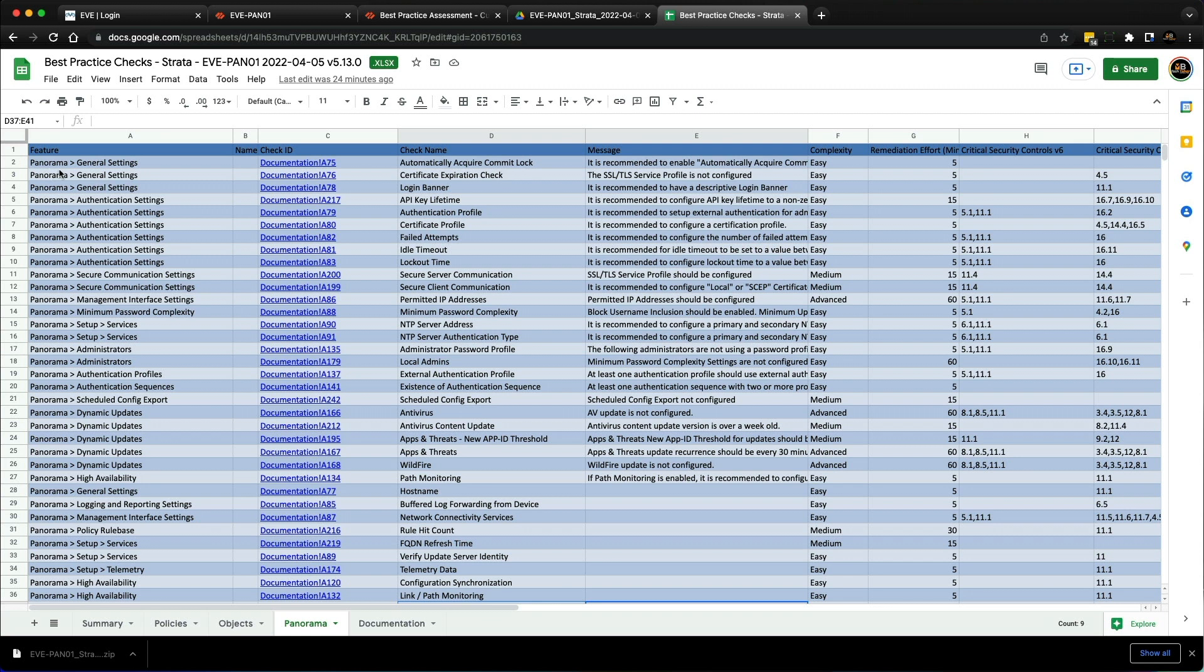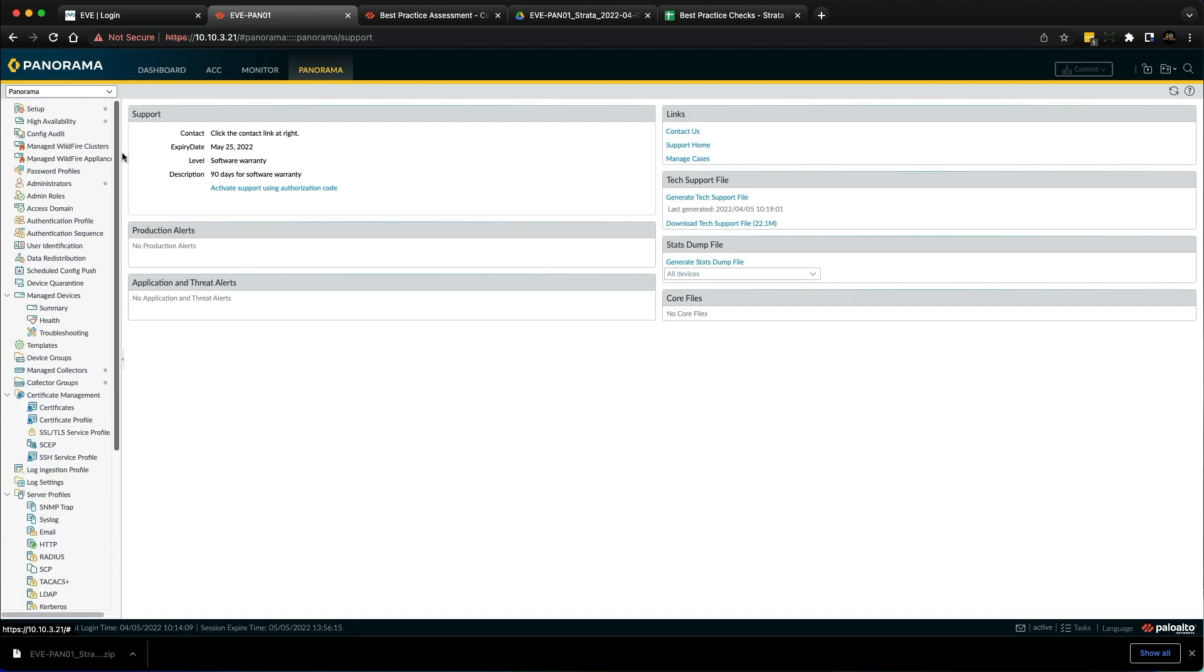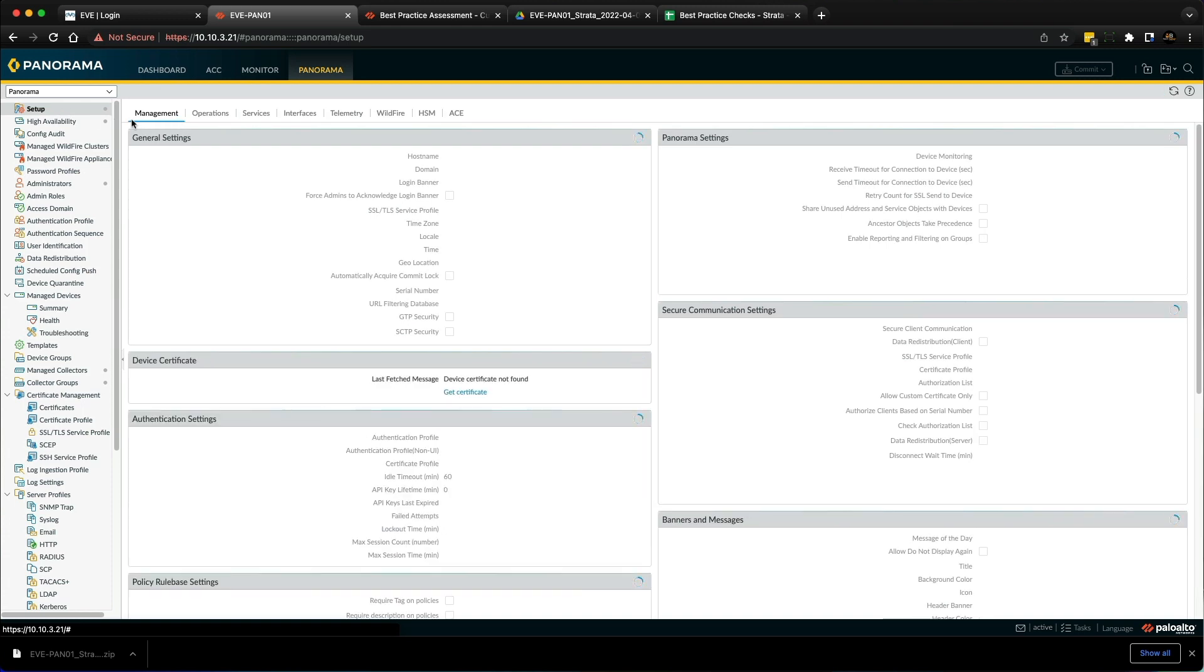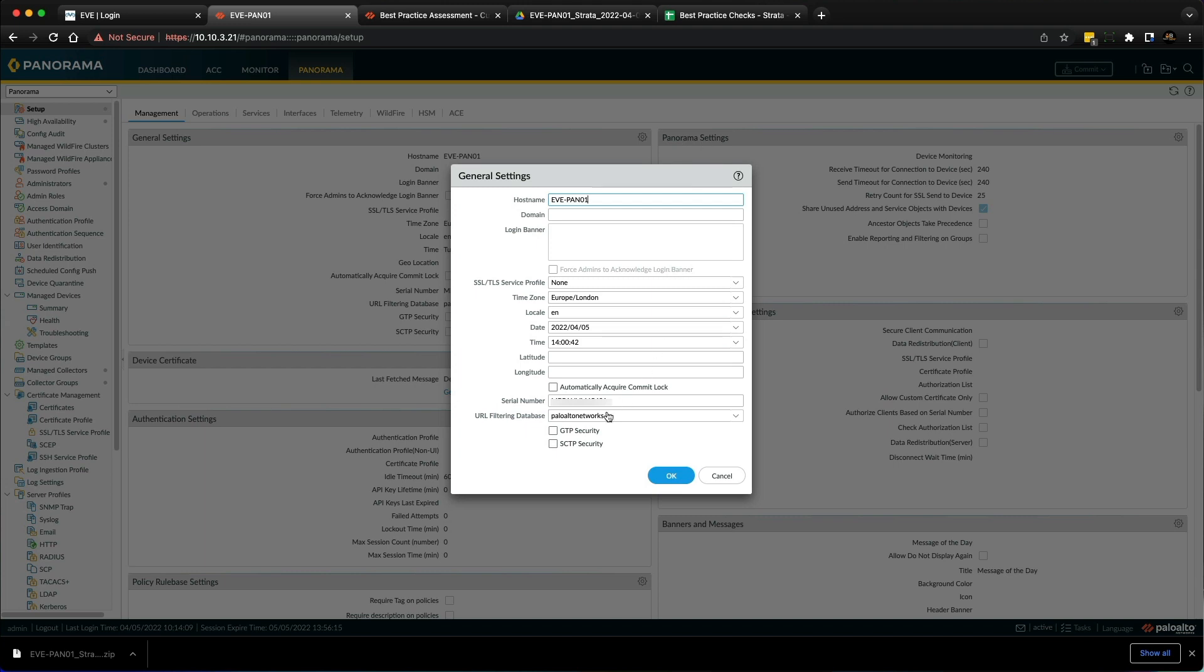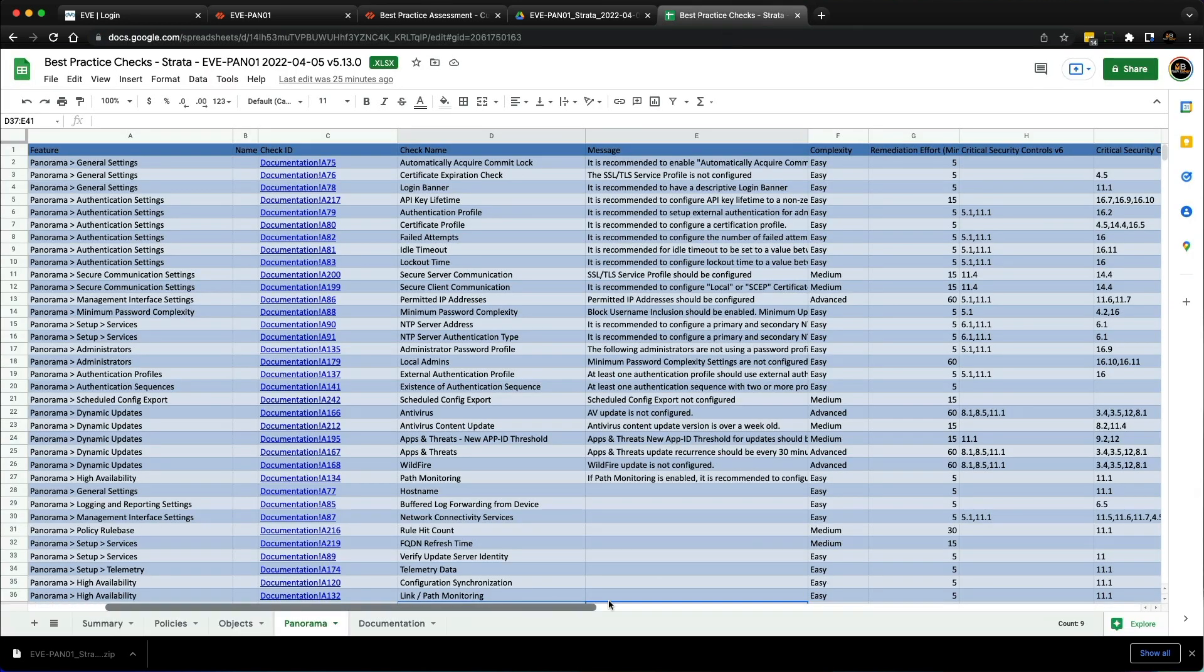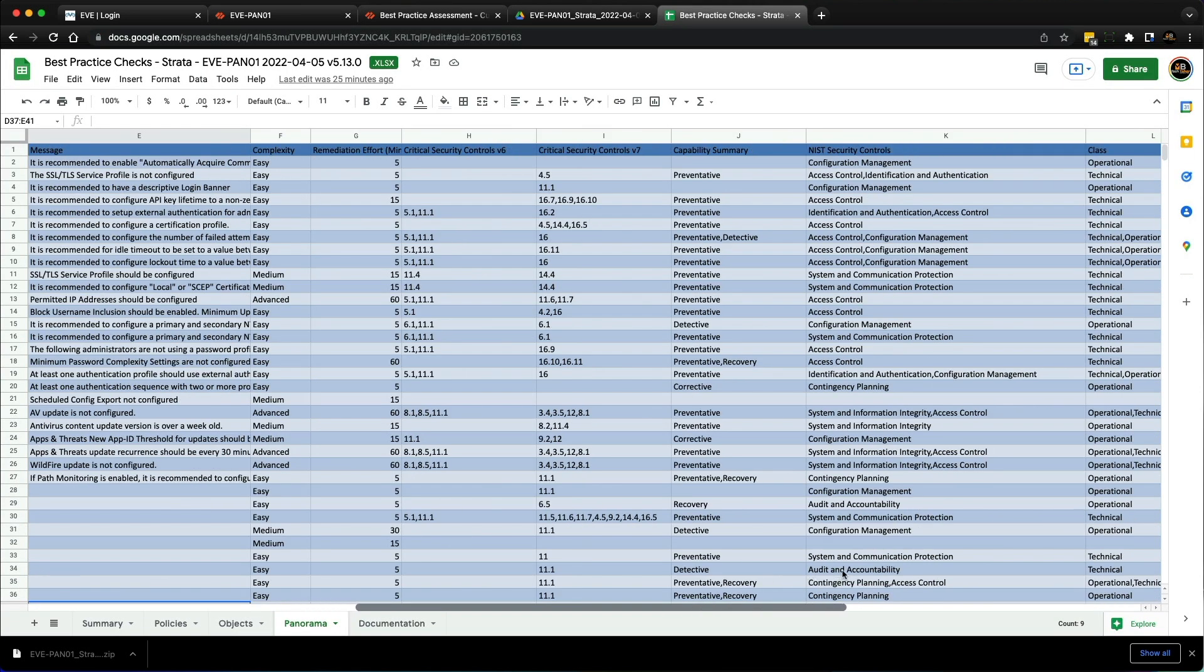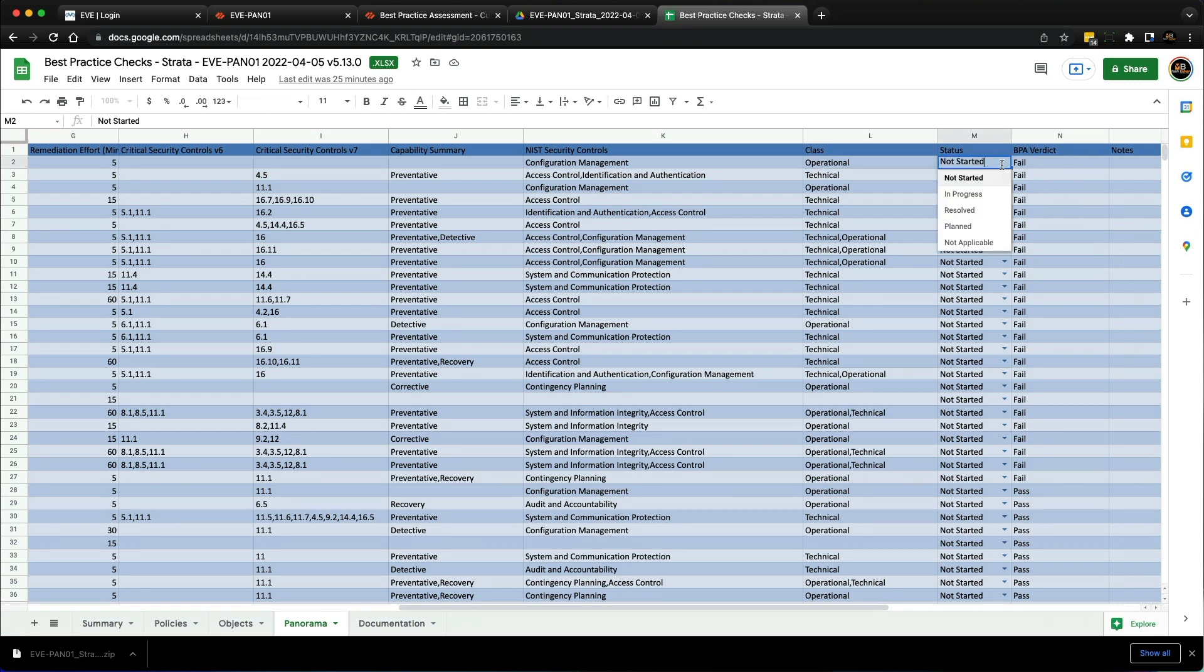We're back on Panorama. The feature was automatically acquired commit lock in Panorama general settings. Go to the Panorama tab, then setup, management, and general settings. Click the cog, and here you go—automatically acquire commit lock. We just tick it. That's the first BPA failed check resolved. We can go back and mark this as resolved in the spreadsheet.